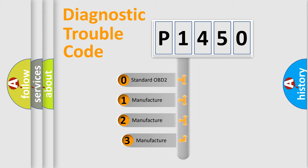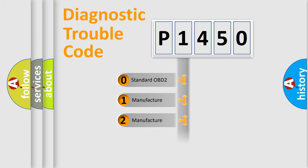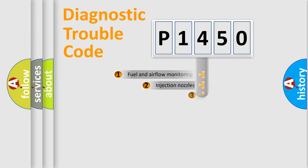If the second character is expressed as zero, it is a standardized error. In the case of numbers 1, 2, or 3, it is a more precise expression of a car-specific error.